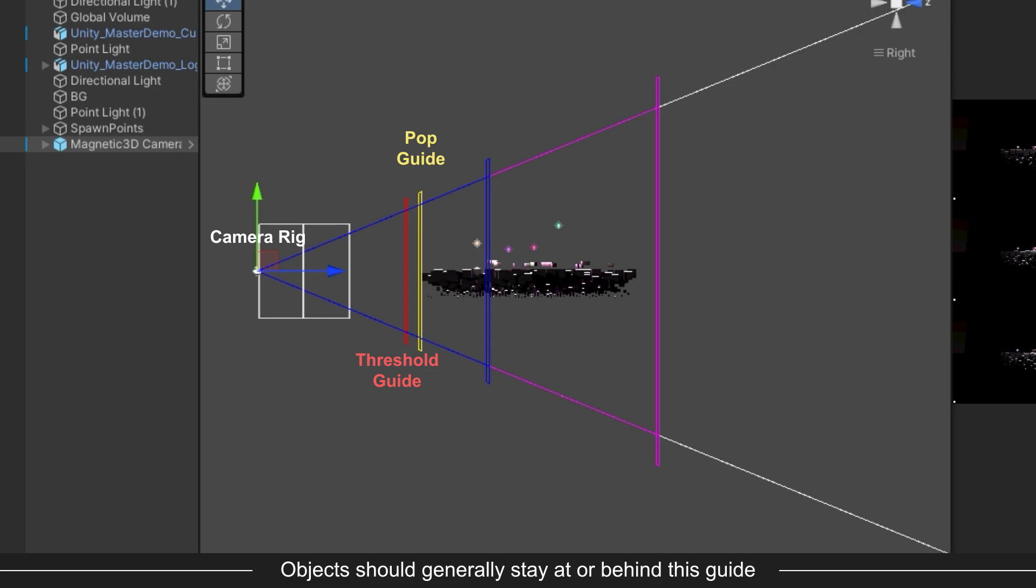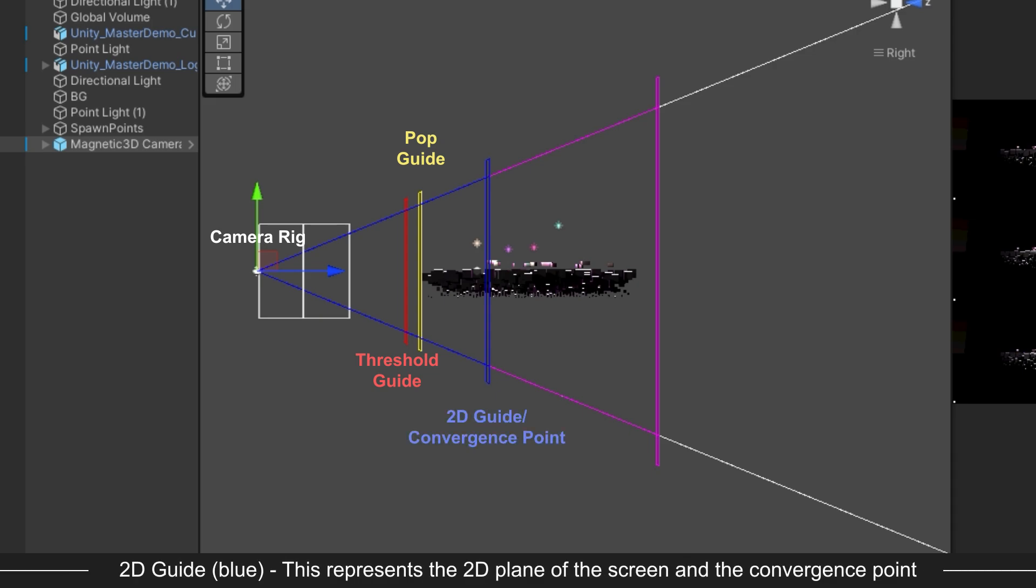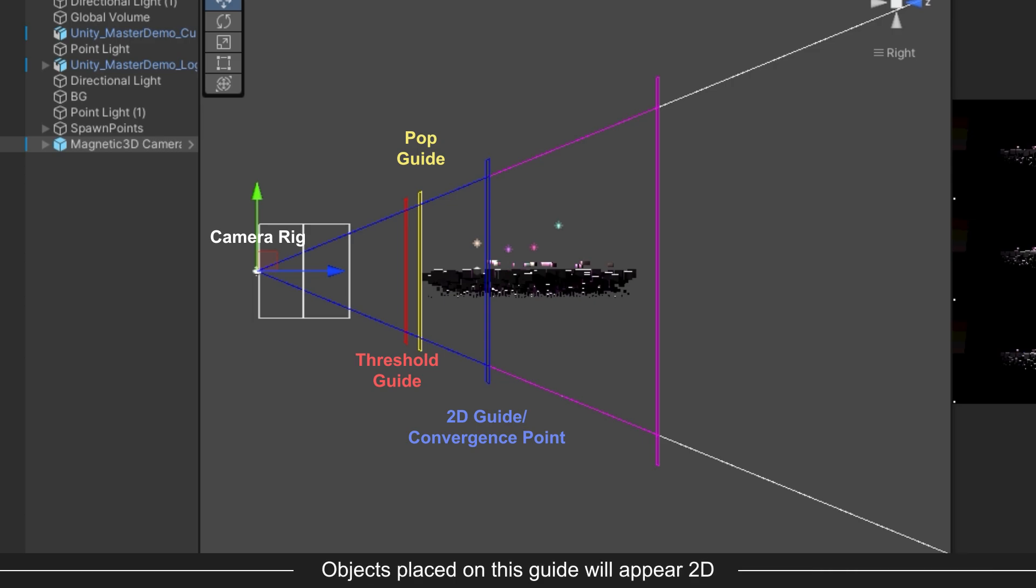The blue guide is known as the 2D guide. This represents the convergence point of the cameras, and the point at which objects will appear 2D at the surface of the 3D monitor. Place objects at this position to make them appear 2D within the 3D environment. For example, if you have 2D text or graphics, this would be an ideal location to place those objects.